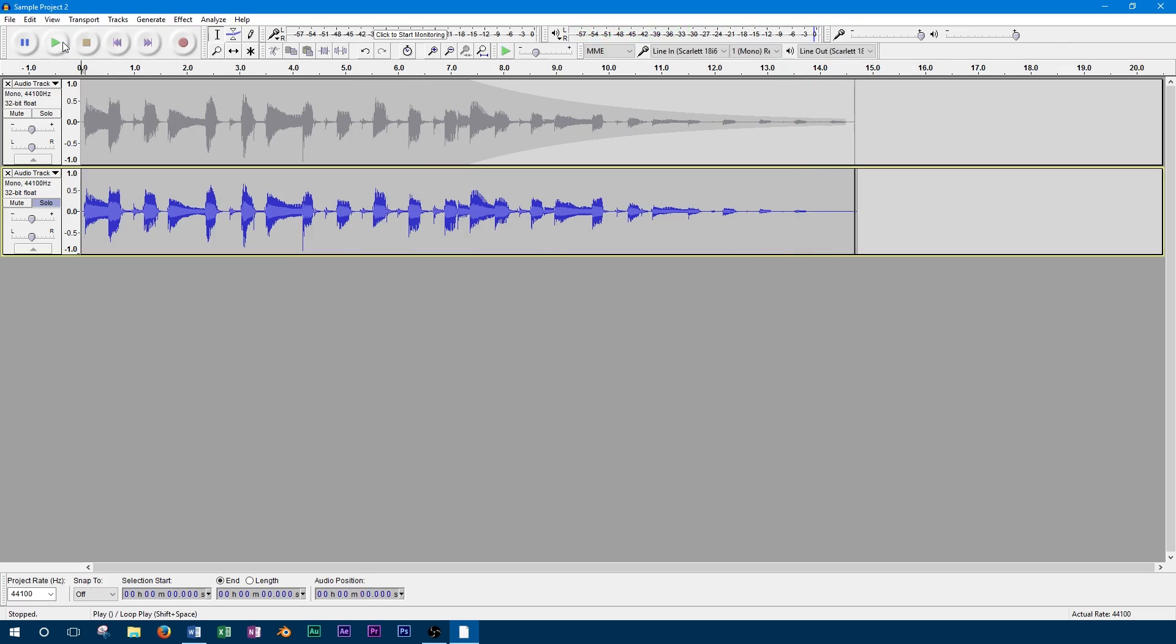So I think that the second faded track using the studio fade out sounds better, but keep in mind that if you choose this, it won't be as easy to undo in the future as the envelope track.